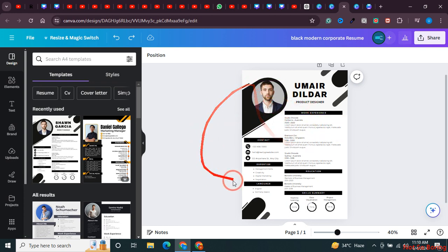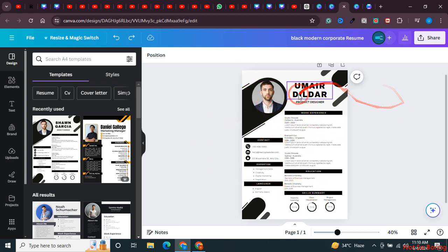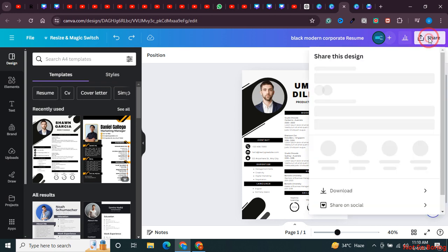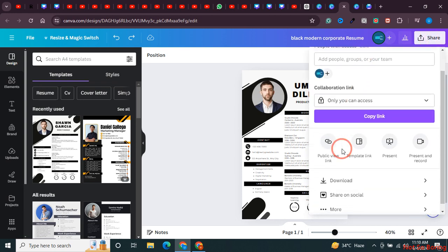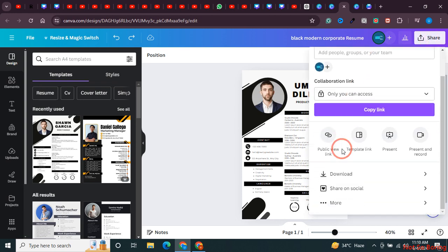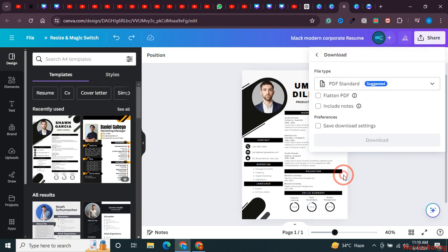Once done, click the share button, scroll to the bottom, and you'll see the download option. Click on it.